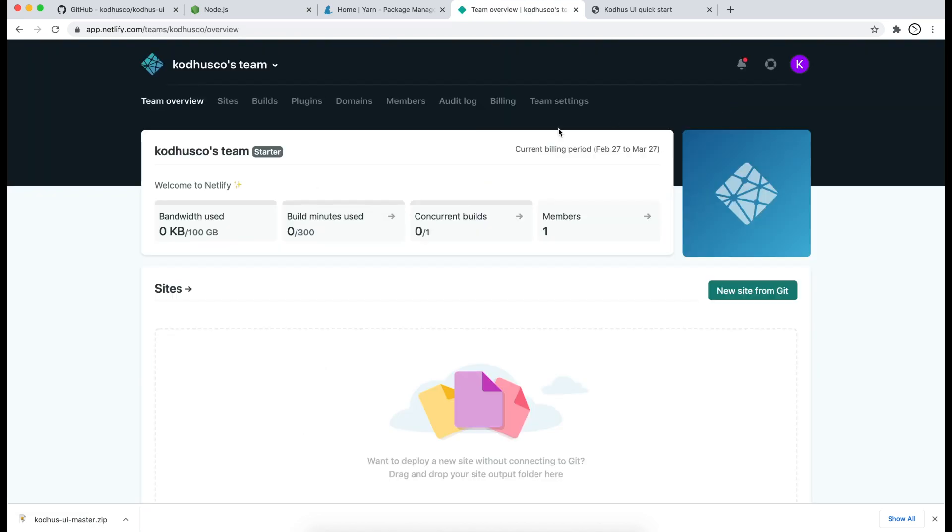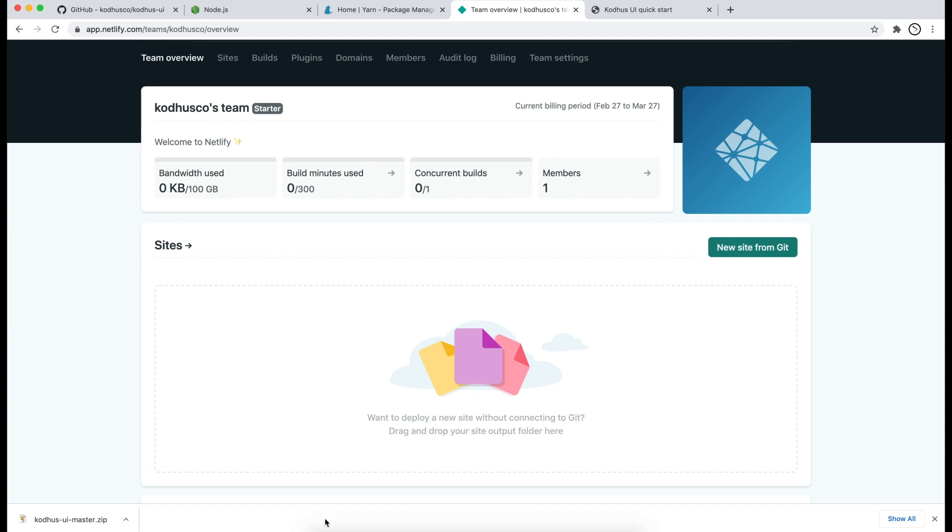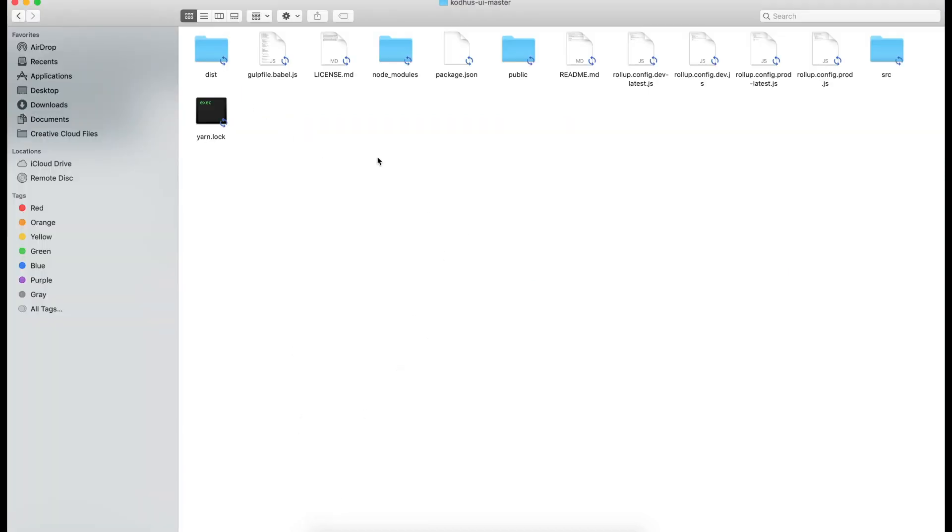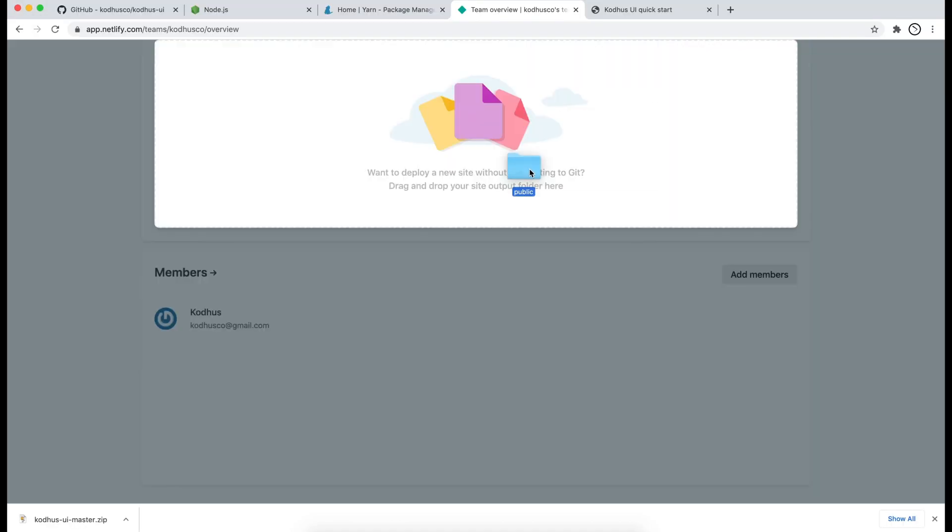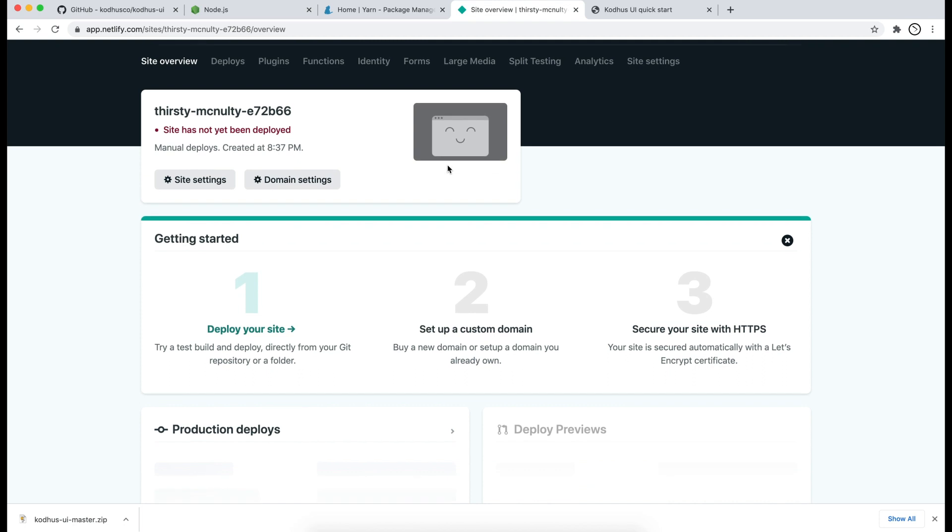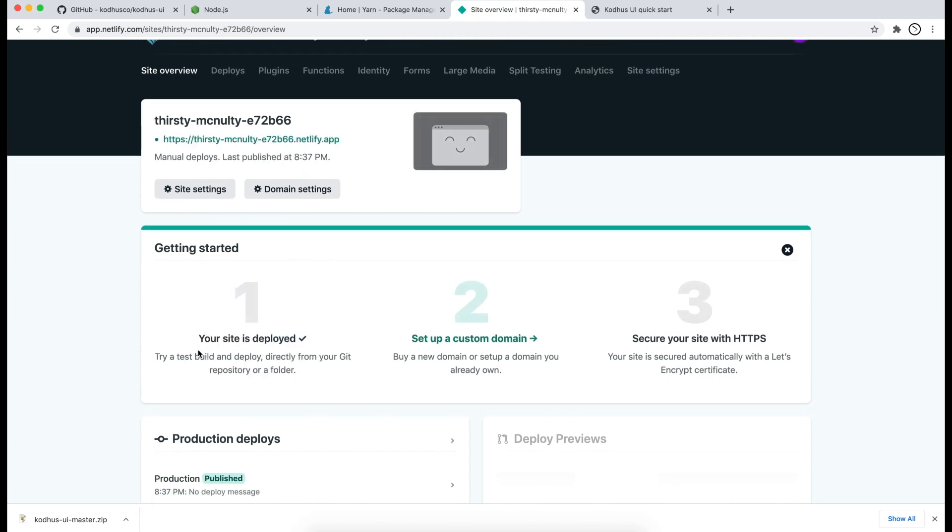The only thing that I need to do here is actually go to the folder where I have my framework and drag the public folder and paste it under the sites. And that's it. You can see that it starts deploying your website and now the website is deployed.